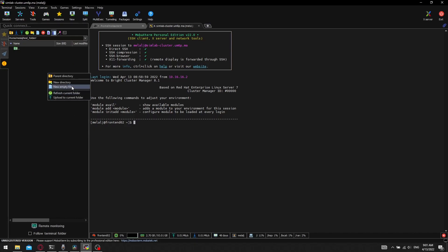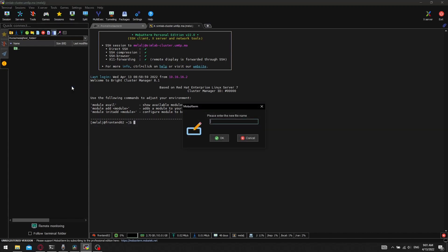We can copy a file from the remote machine to the local machine just by dragging and dropping it.